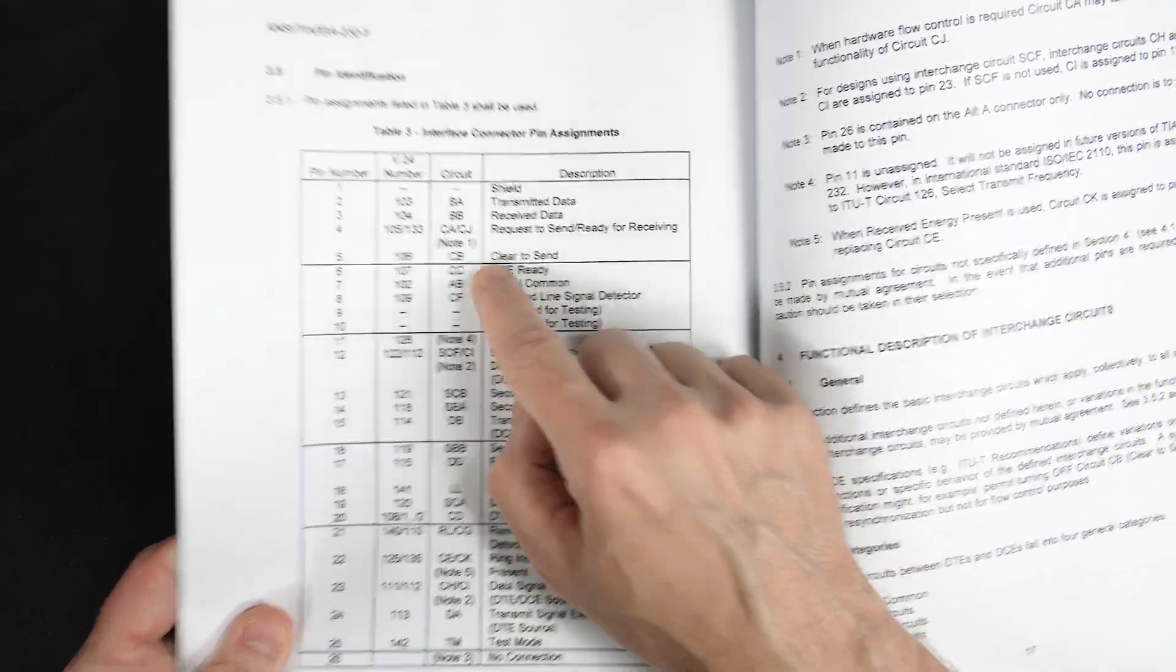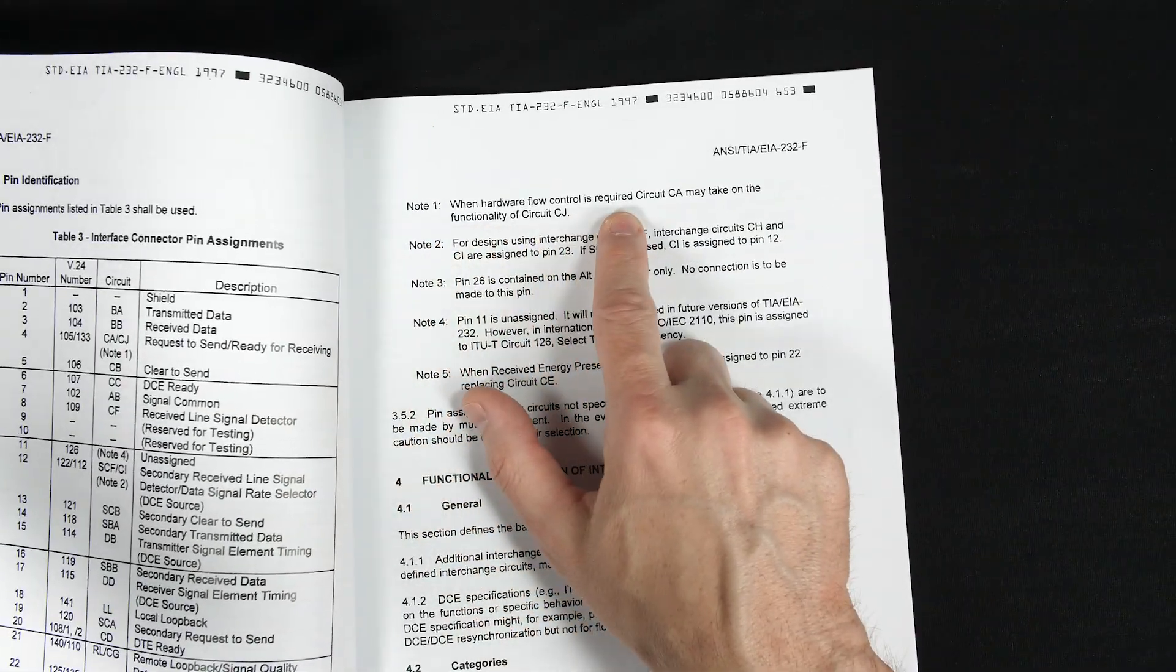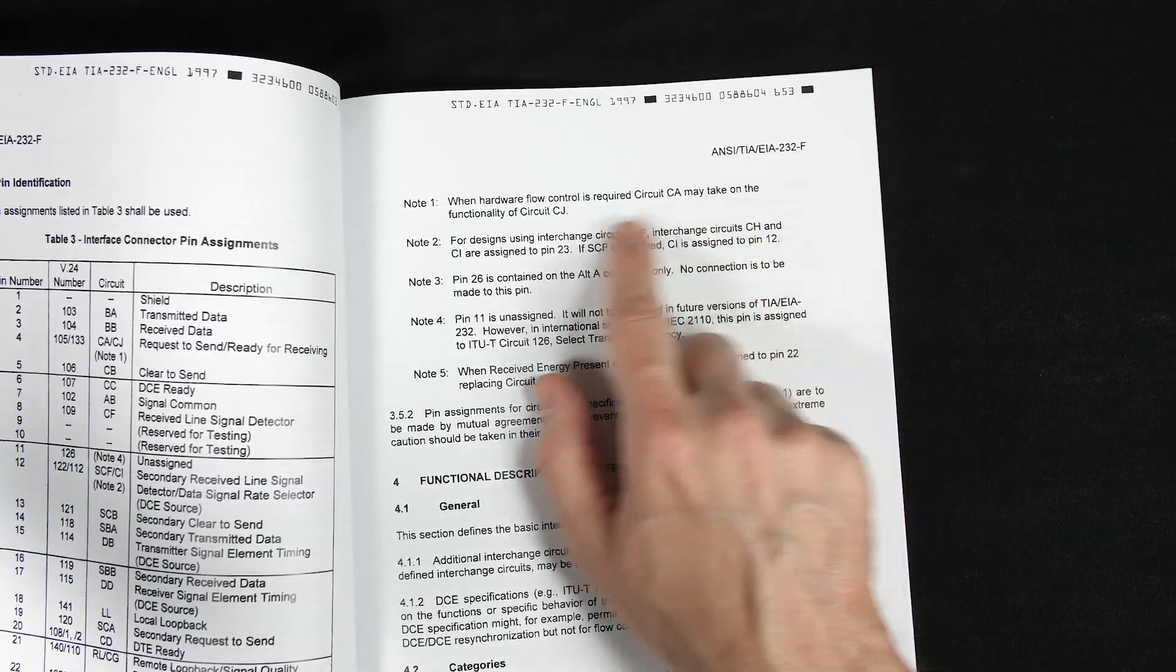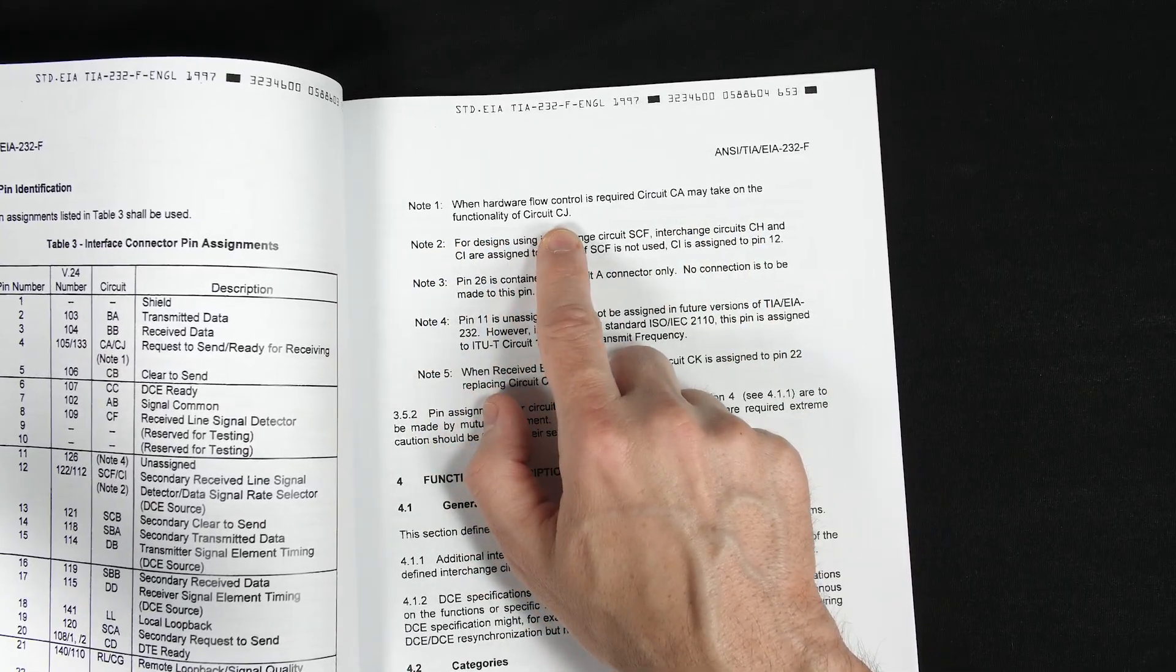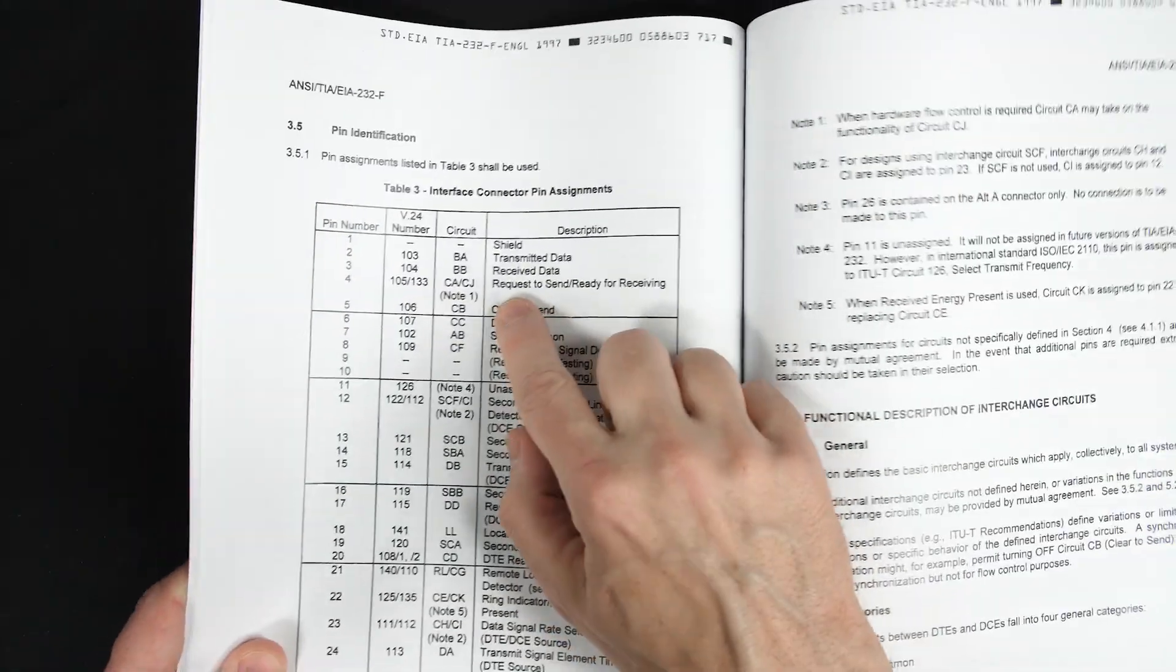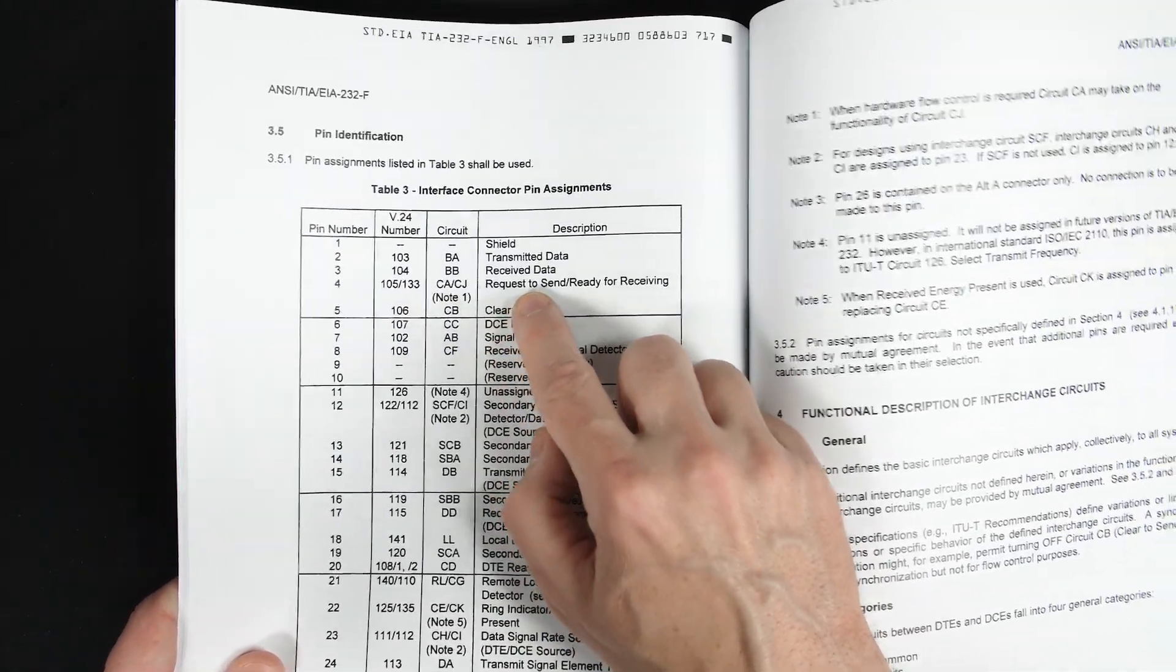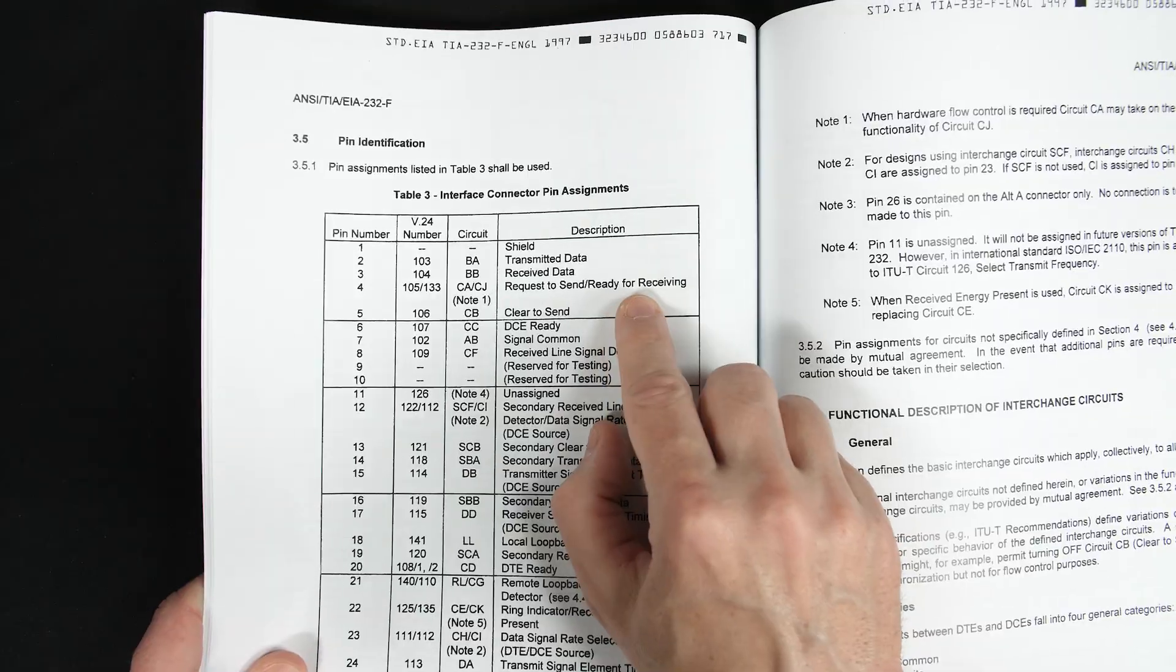And there's a note here that says that when hardware flow control is required, circuit CA, which is RTS, may take on the functionality of circuit CJ, which is RFR. So everyone calls this RTS because back in the day it was the RTS pin. But in any modern implementation, it's really RFR.